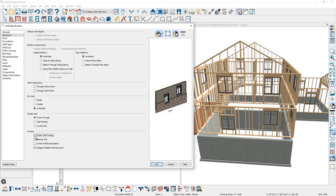If you do need to make changes, just uncheck that button, go in and make the changes to your wall framing, and then you can regenerate it as needed. On the structure panel inside the wall, there are also several other options you can change for the wall framing. These settings can help you generate the framing through the automatic framing.